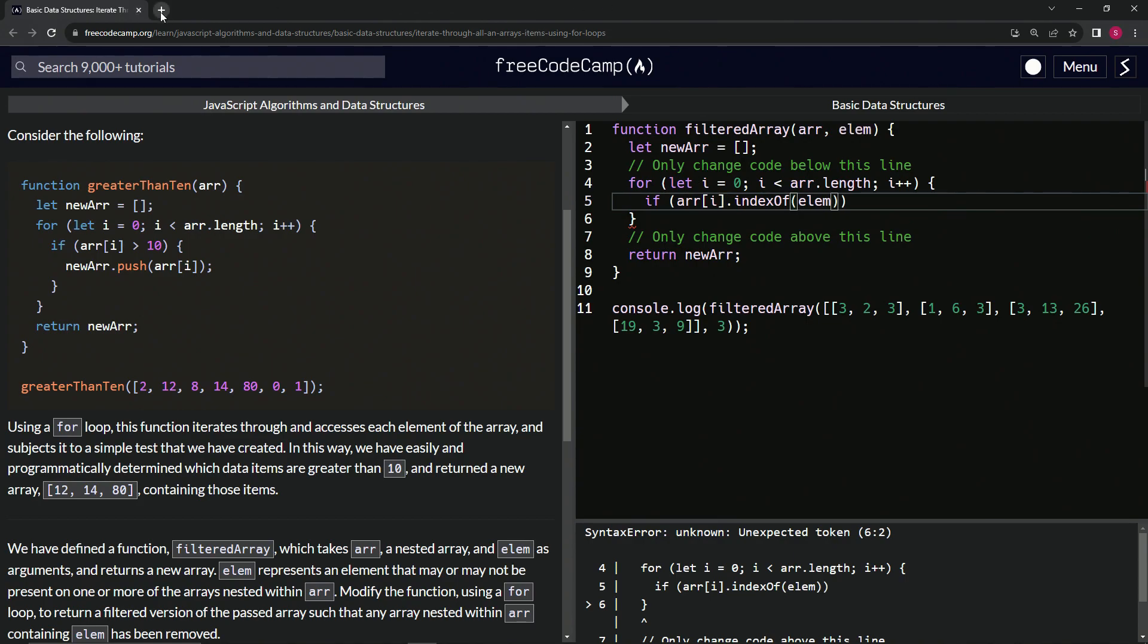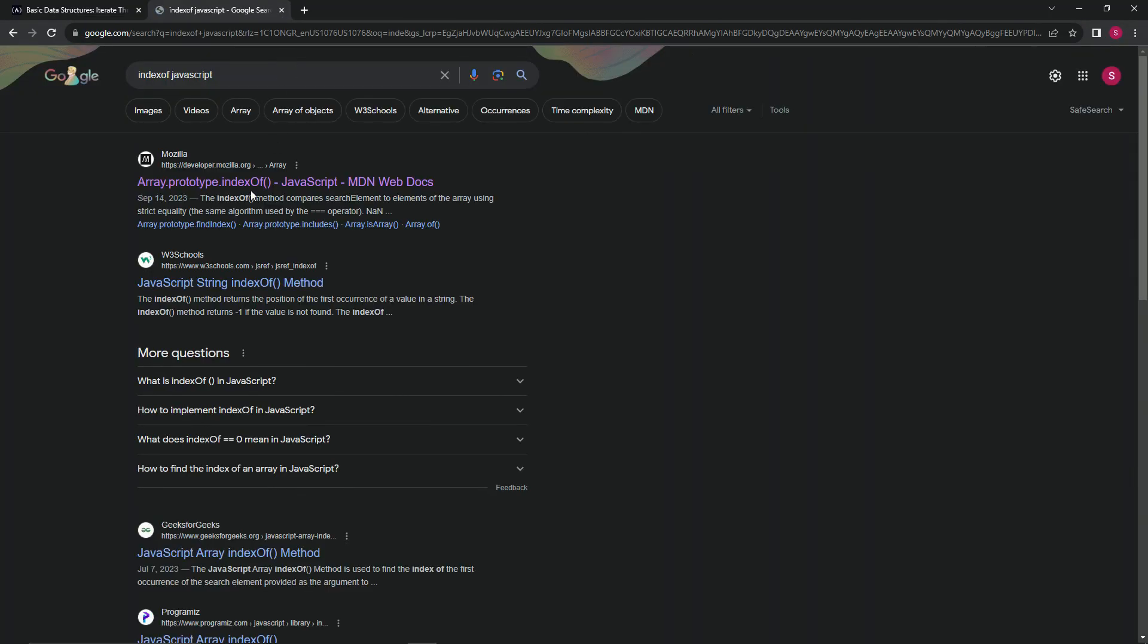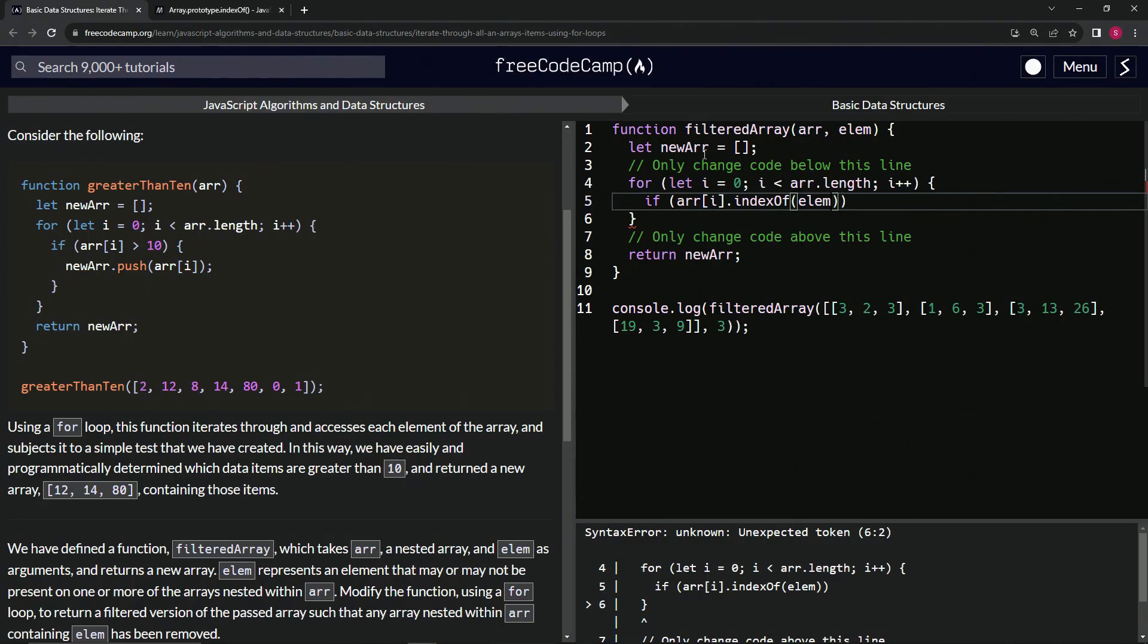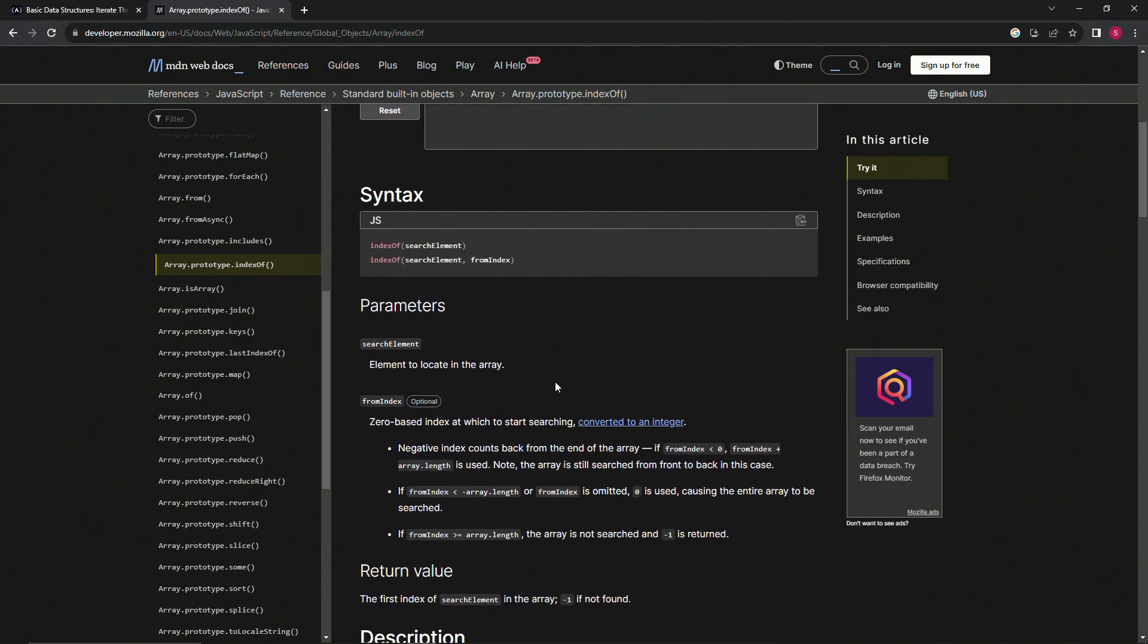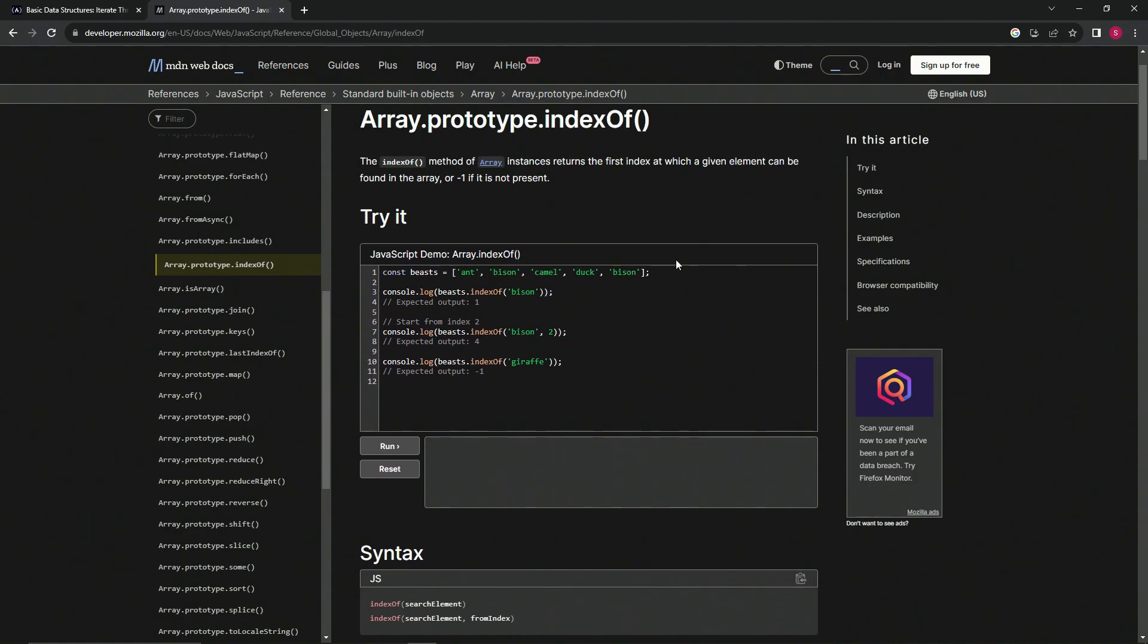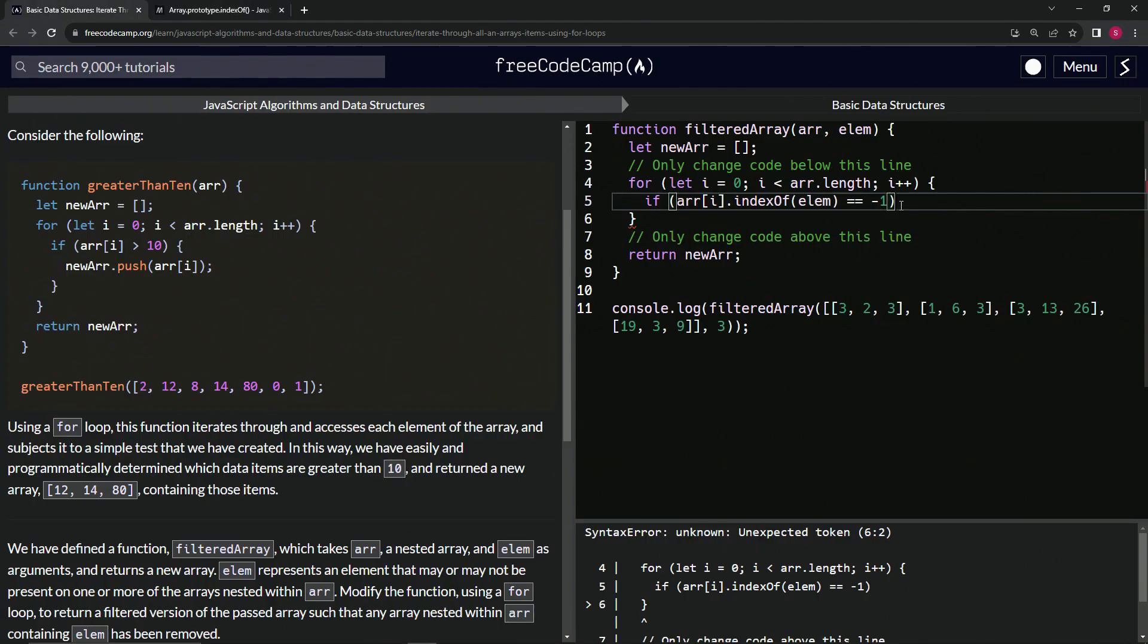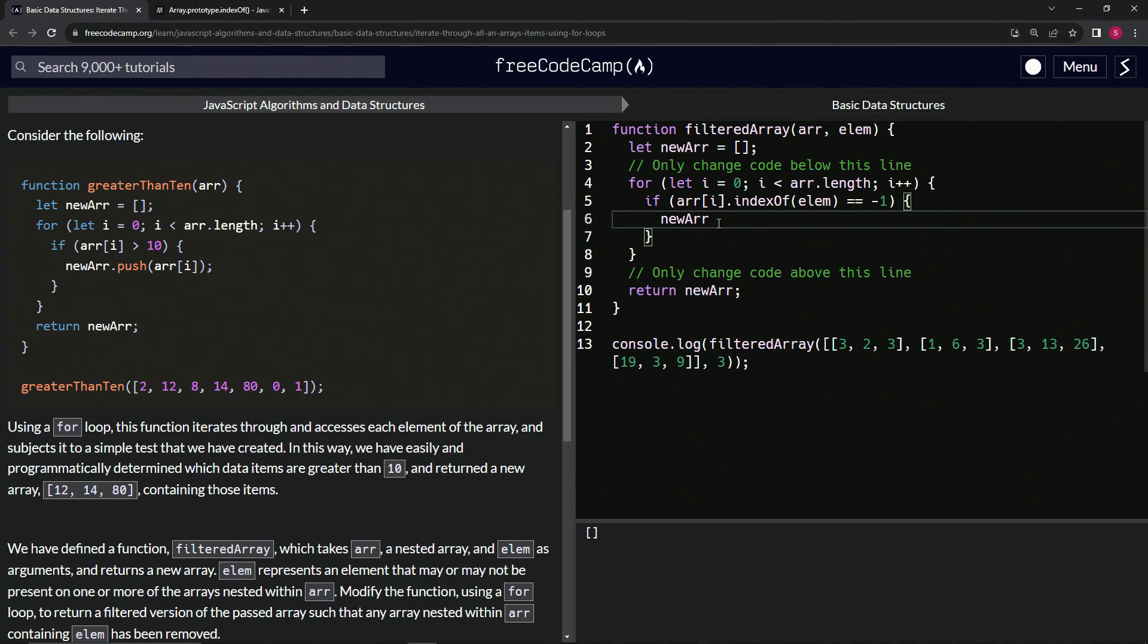Let's bring up indexOf just in case you guys forgot. We're going to have the search element go inside there. So if arr[i].indexOf(elem) equals -1, because if it's -1, that means it's not inside the array itself. Like here it says 'giraffe', but giraffe is not inside of this list, so it outputs -1. So if it equals -1, that means it's not in this array. So we'll say newArr.push(arr[i]).